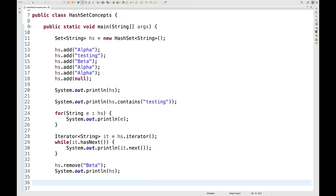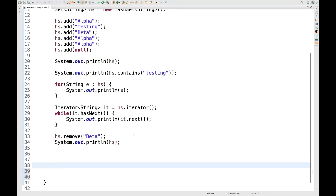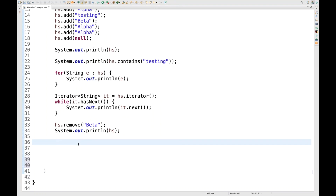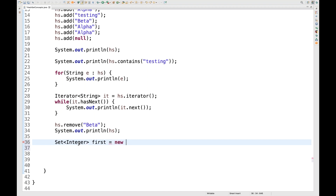So we can add, remove, get values, and use contains(). You can also perform mathematical operations like union, difference, and intersection. For example, I'll create two integer sets. The first set: Set of Integer, first = new HashSet of Integer. I'll populate it using the addAll() method with Arrays.asList().